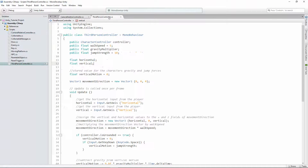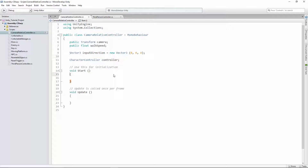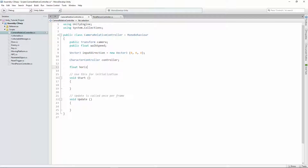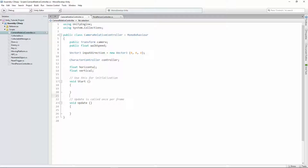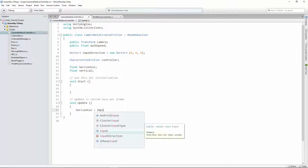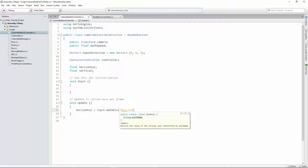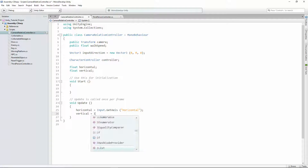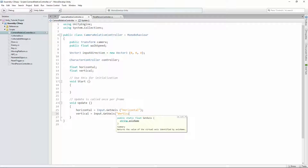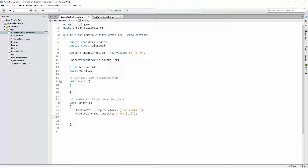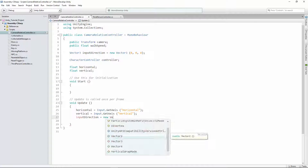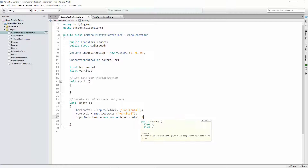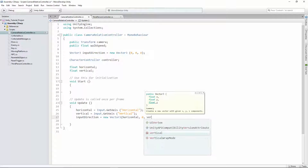In order to set up our input direction, we'll do it the same as with our third person controller — get our horizontal and vertical axes. So in our update method, we declare float horizontal and float vertical. Then horizontal equals Input.GetAxis horizontal, and vertical equals Input.GetAxis vertical. Taking those two inputs, we set input direction to new Vector3 of horizontal, zero for Y, and vertical.